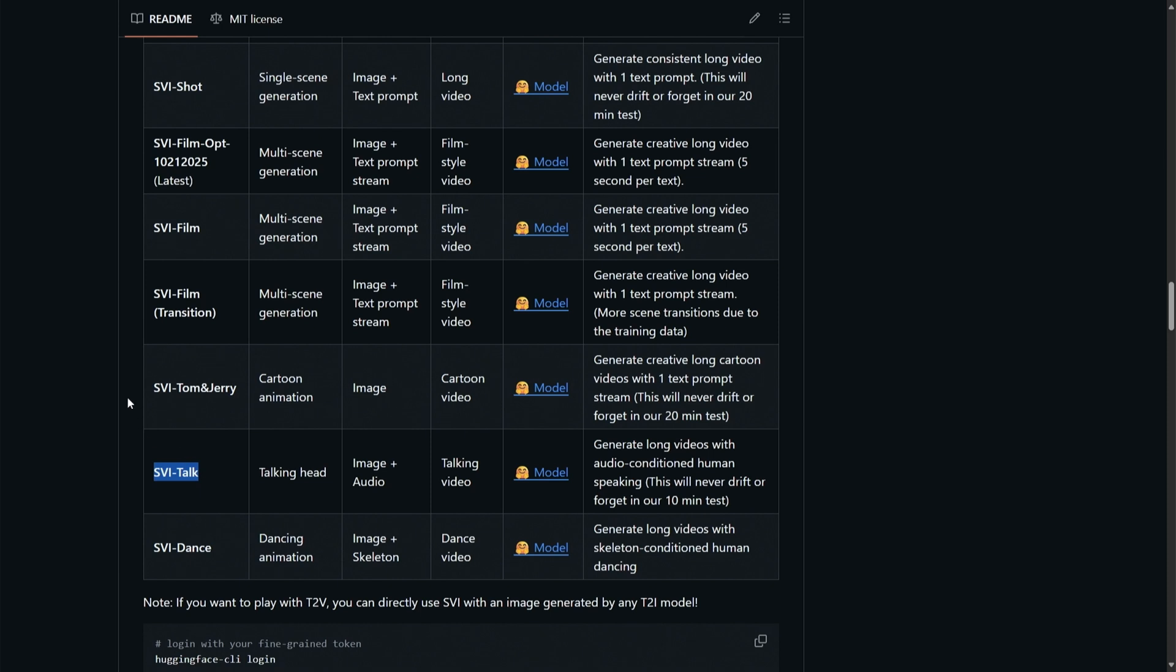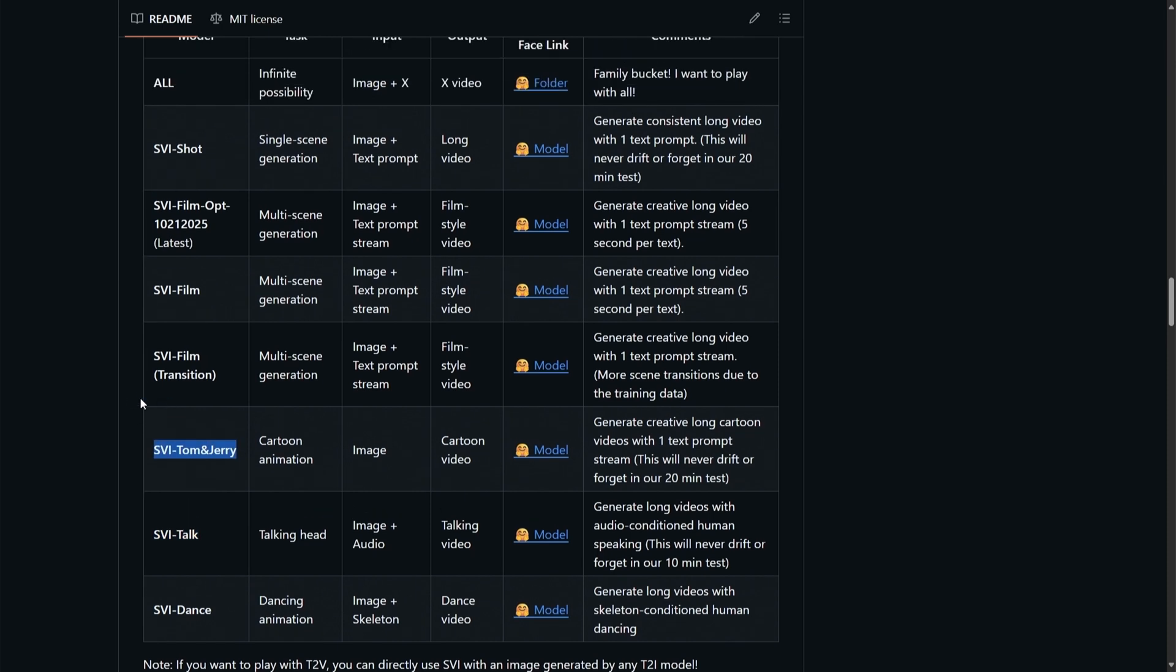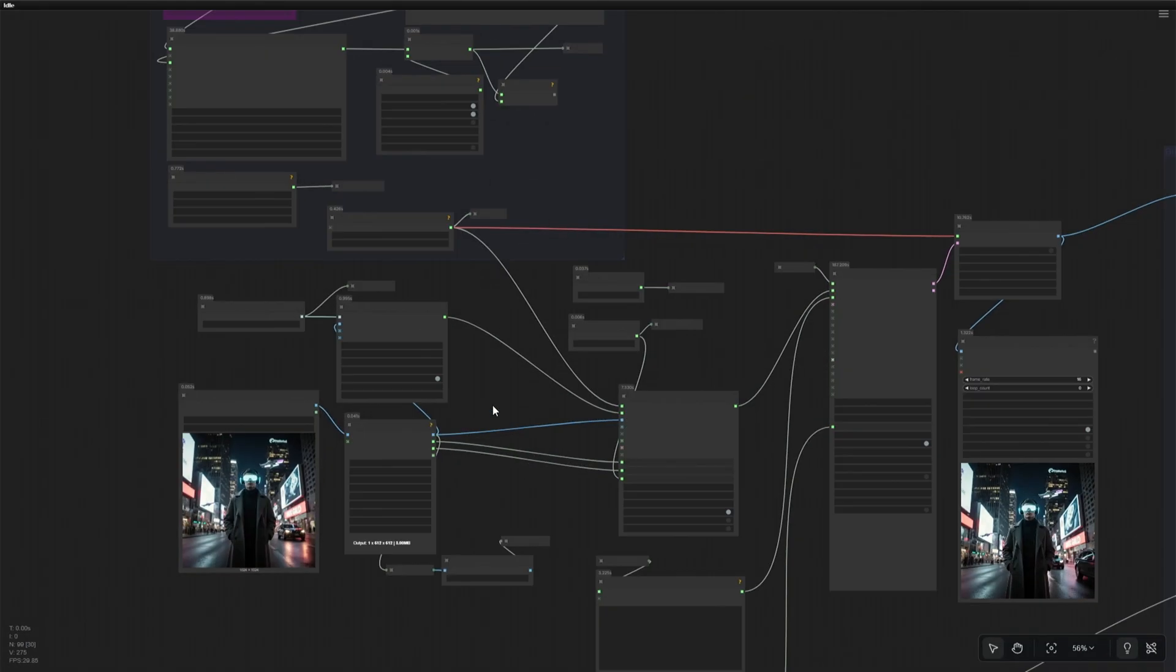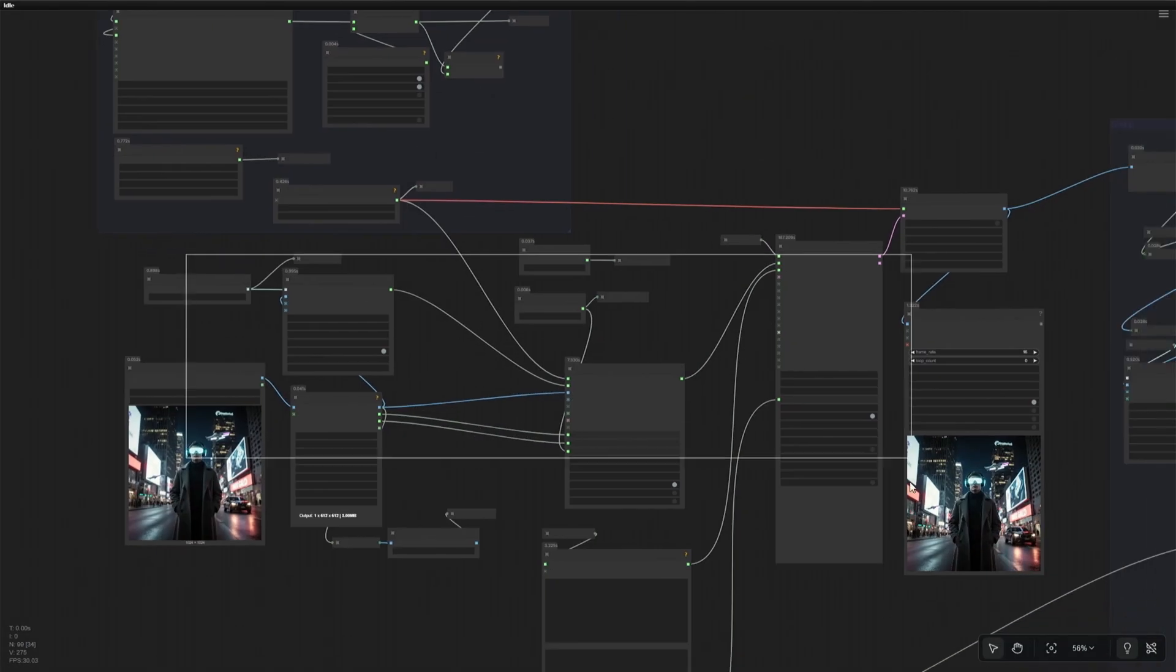Dance, Talk, Tom and Jerry, and the Film Model. I have been using the Film Model. I did download all the models, but haven't tried yet. Back to the workflow.